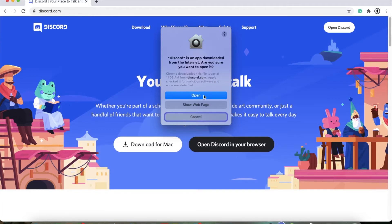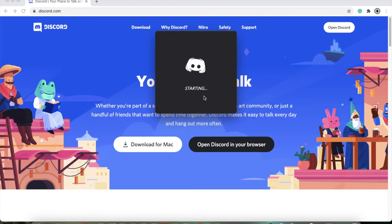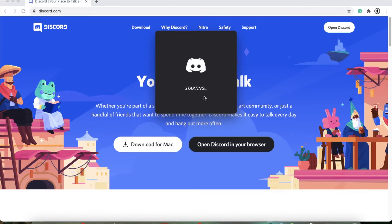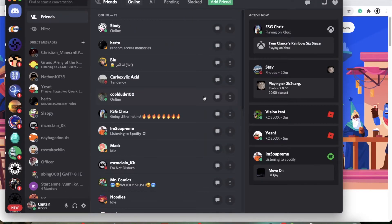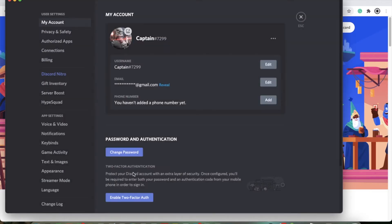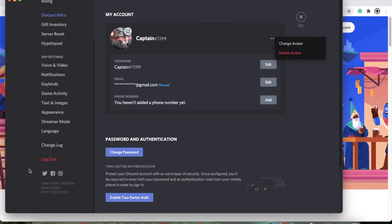Discord is downloaded from the internet. Here it is — this is my Discord. It has all your stuff. I'm going to sign out and sign in real quick.